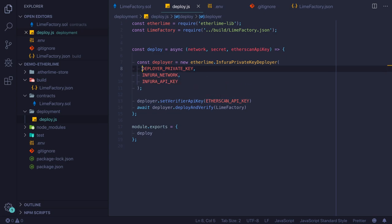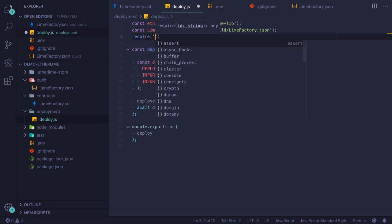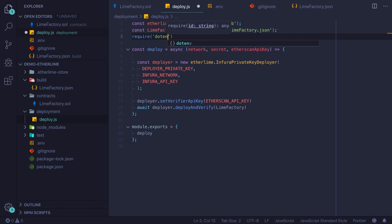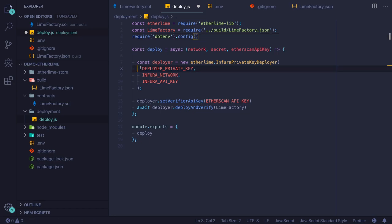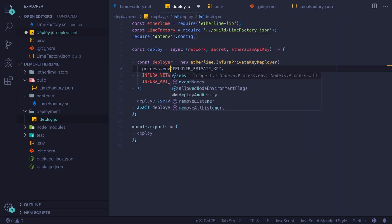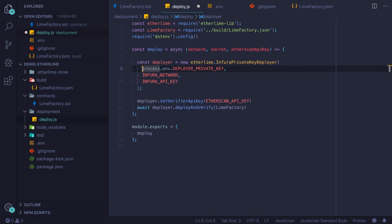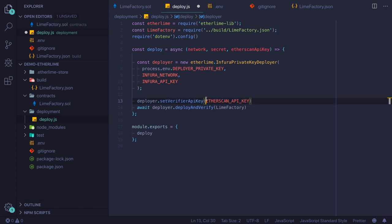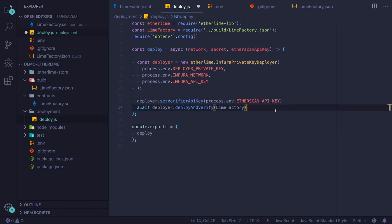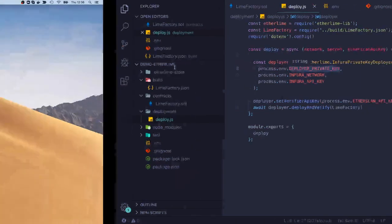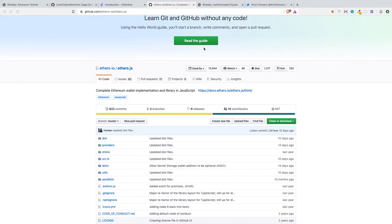I will paste the credentials to this .env file. Now we can use those variables from this file by requiring dotenv and running a config function on it. Once we do this, we have access to those variables by process.env and the name of the variable specified in the .env file. If this is not clear to you, I highly recommend checking their documentation.